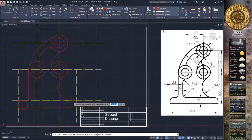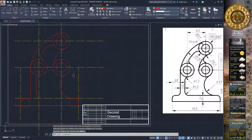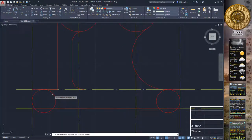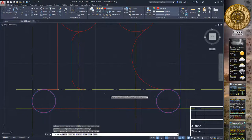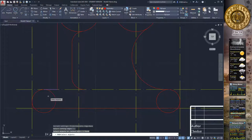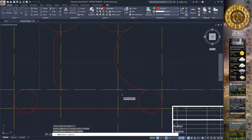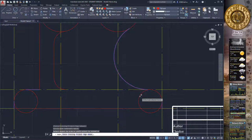Make some circles with a diameter of 13 to fill the lower part of the geometry. Then use the Trim command to delete unnecessary geometry. Again use the Trim command, select the limits of the border part of the object, press Enter, and delete unnecessary geometry.